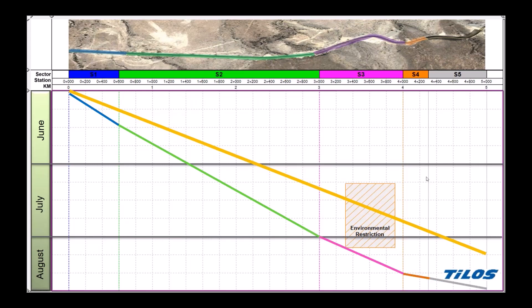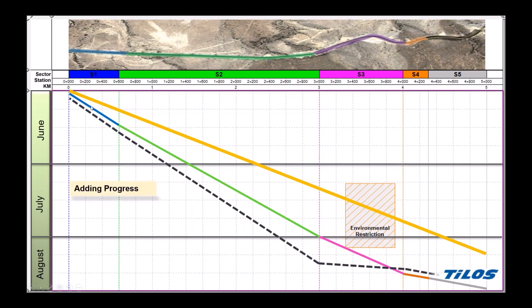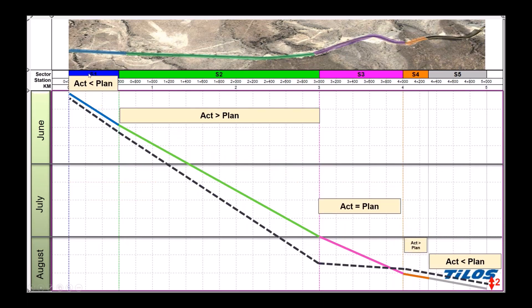So we could have a straight line, or different lines for different sections. We can also add progress — perhaps we are a little bit late, or working faster than the original plan. In the end, we can see that the progress actually done on site is two days ahead of the plan. It's good to measure the actual plan versus the progress.